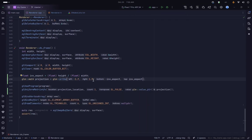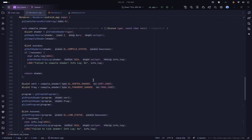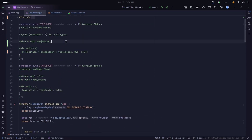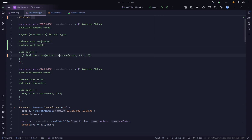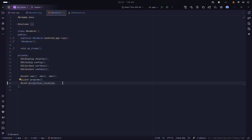We are going to skip the view matrix since our camera is stationary. We can go directly to the model matrix, so I am declaring a uniform mat4 model in the shader. Instead of multiplying first by model and then by projection separately, we can multiply them directly — the order matters, so projection needs to come before model.